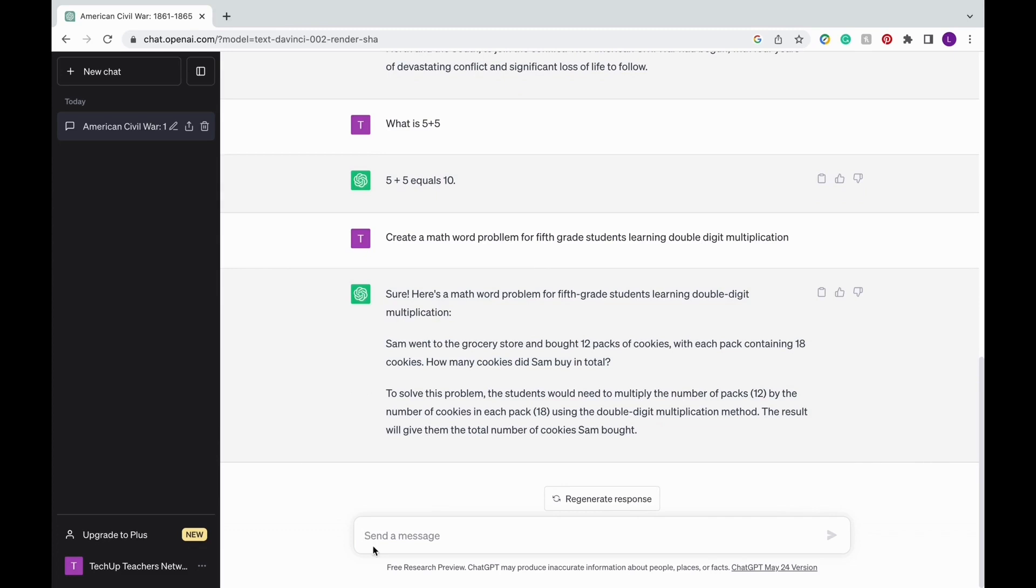You can tell it that you want 10, 20, 50 word problems and ask it for a solutions key with detailed explanations. And even if you have a typo in your command, ChatGPT is quite forgiving as well.